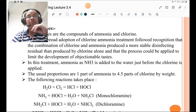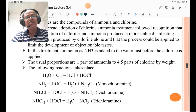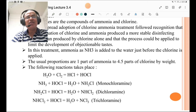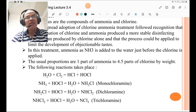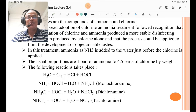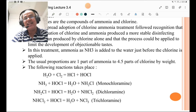The usual proportion is one part of ammonia to 4.5 parts of chlorine by weight. The following reactions take place: H₂O + Cl₂ → HCl + HOCl; then NH₃ + HOCl → H₂O + NH₂Cl (monochloramine); then NH₂Cl + HOCl → H₂O + NHCl₂ (dichloramine); and NHCl₂ + HOCl → H₂O + NCl₃ (trichloramine). You must remember these chemical reactions.